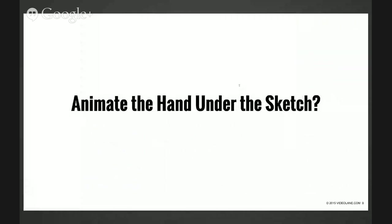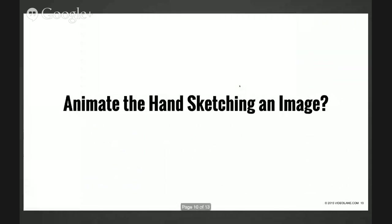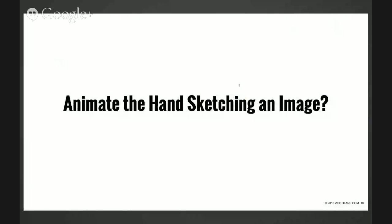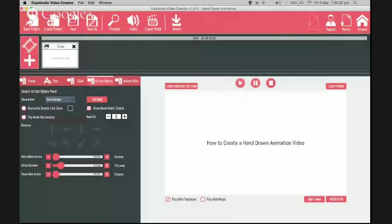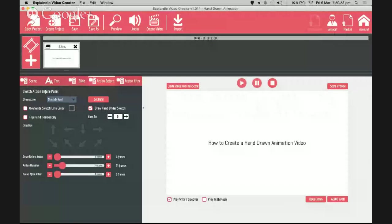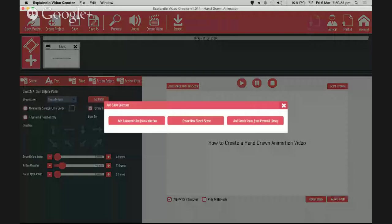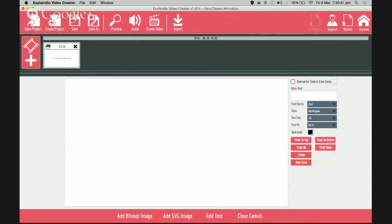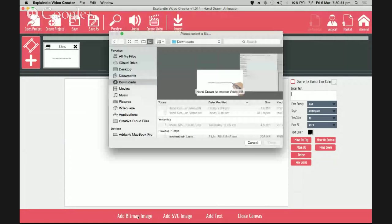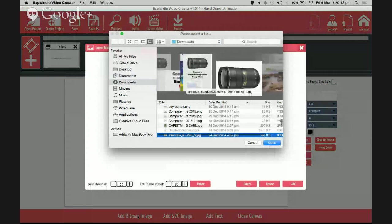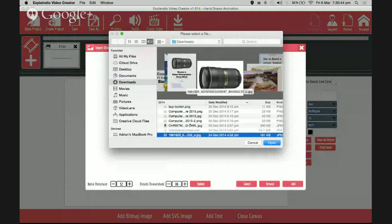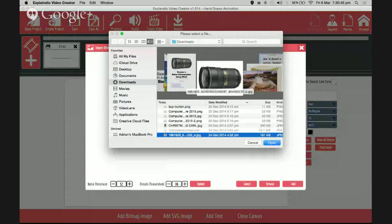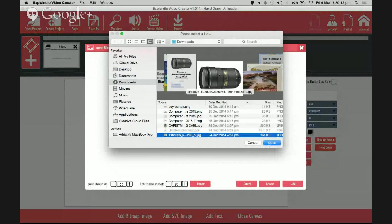Now what if you want to animate a hand sketching an image, not just text? Let me show you right now. I shall create a new scene. This time instead of adding text I add an image. I've already chosen this - let's pick this lens image, a real photograph of a lens.